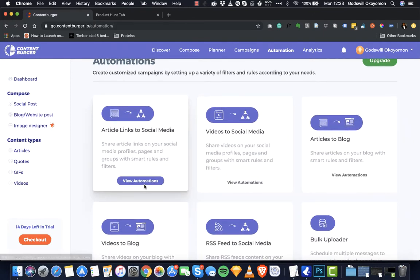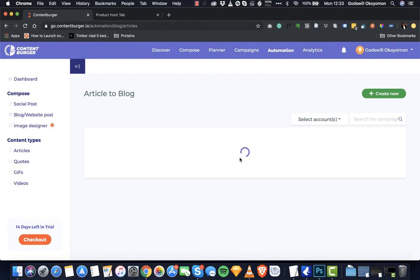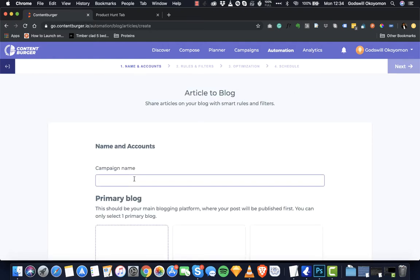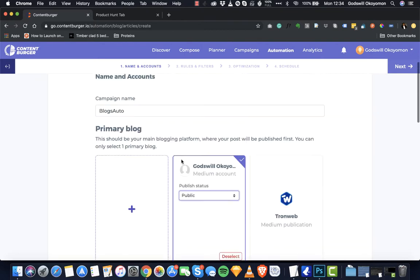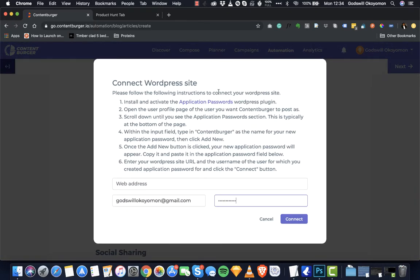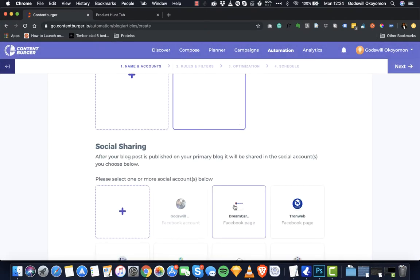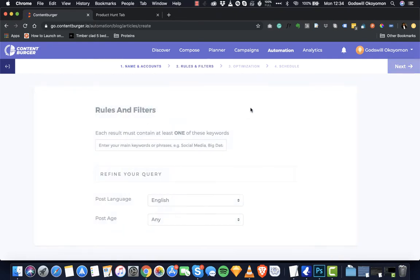Let me start with the article links to blog automation. It shows you the campaigns you already have and you can click to create a new campaign — let's say 'blog auto.' You can select the status — draft, unlisted, or public — and if you need to add secondary accounts you can easily add those here. There's a tutorial on how to add your WordPress account so you can post directly to it. When done, if you need to share back to your social media accounts, you can do that pretty simply.